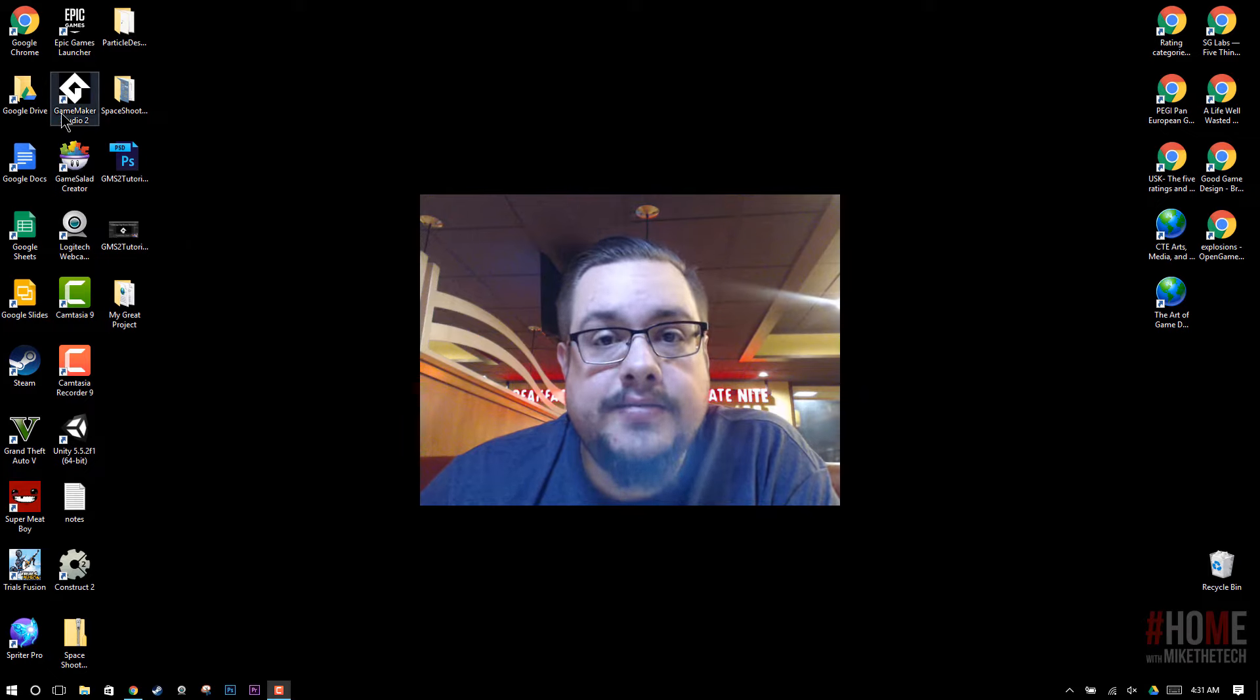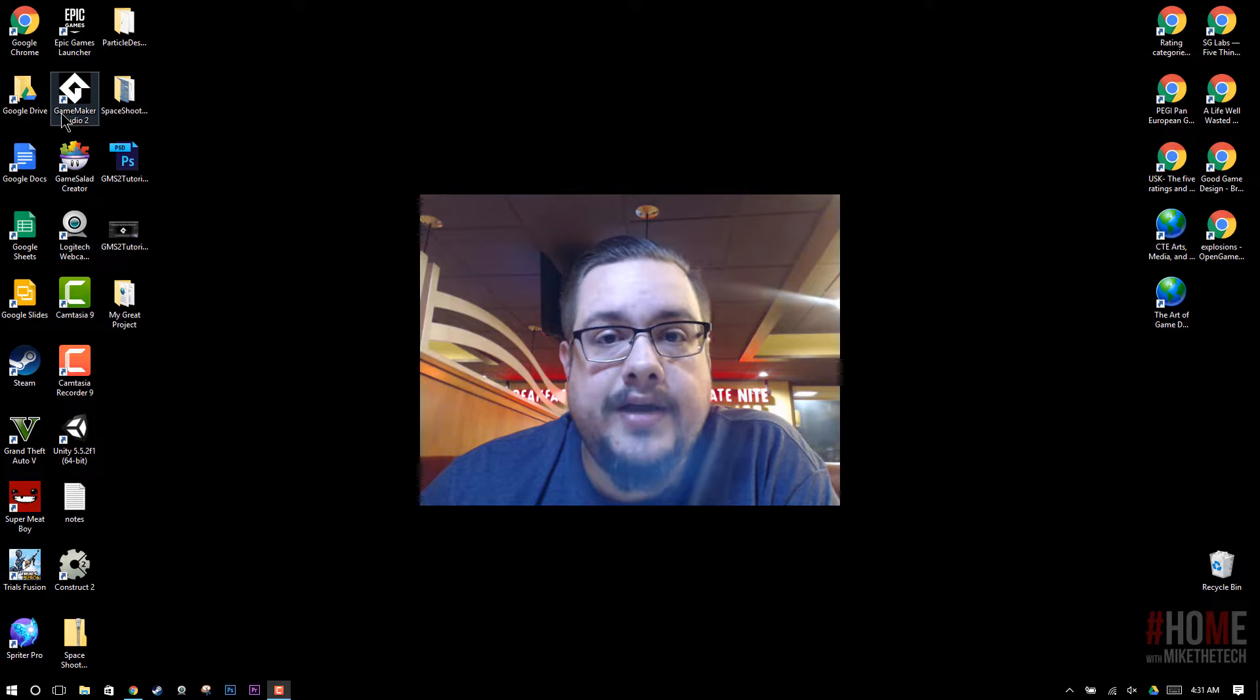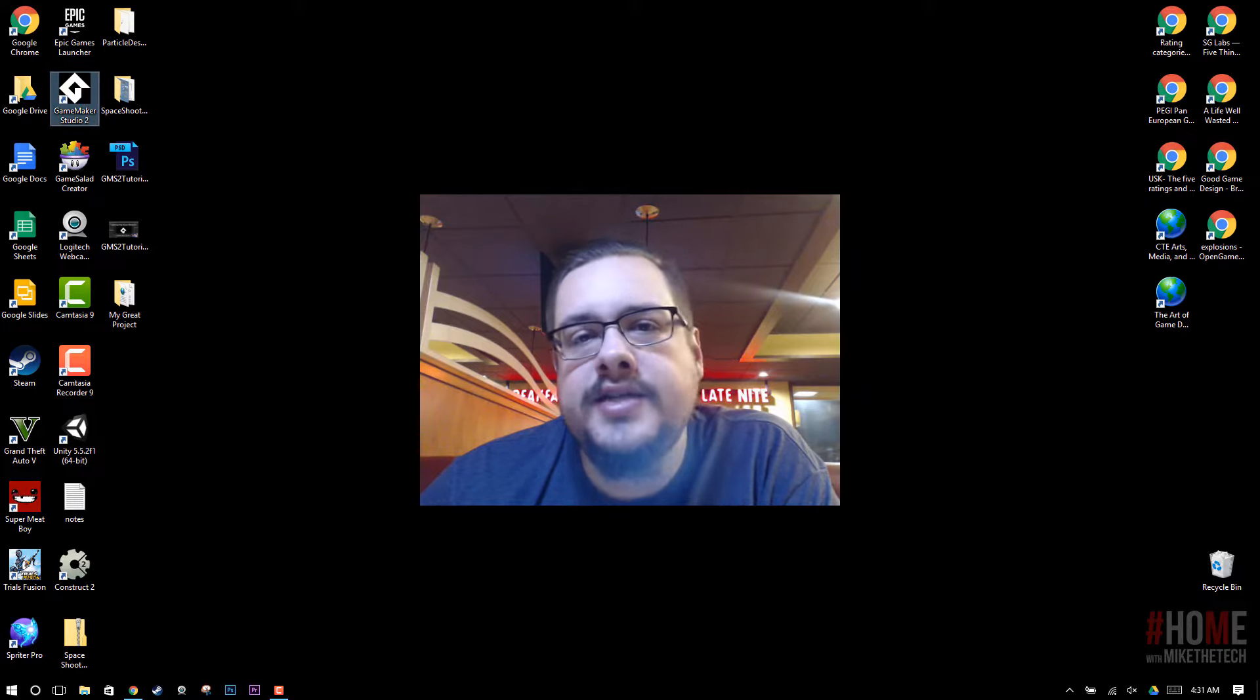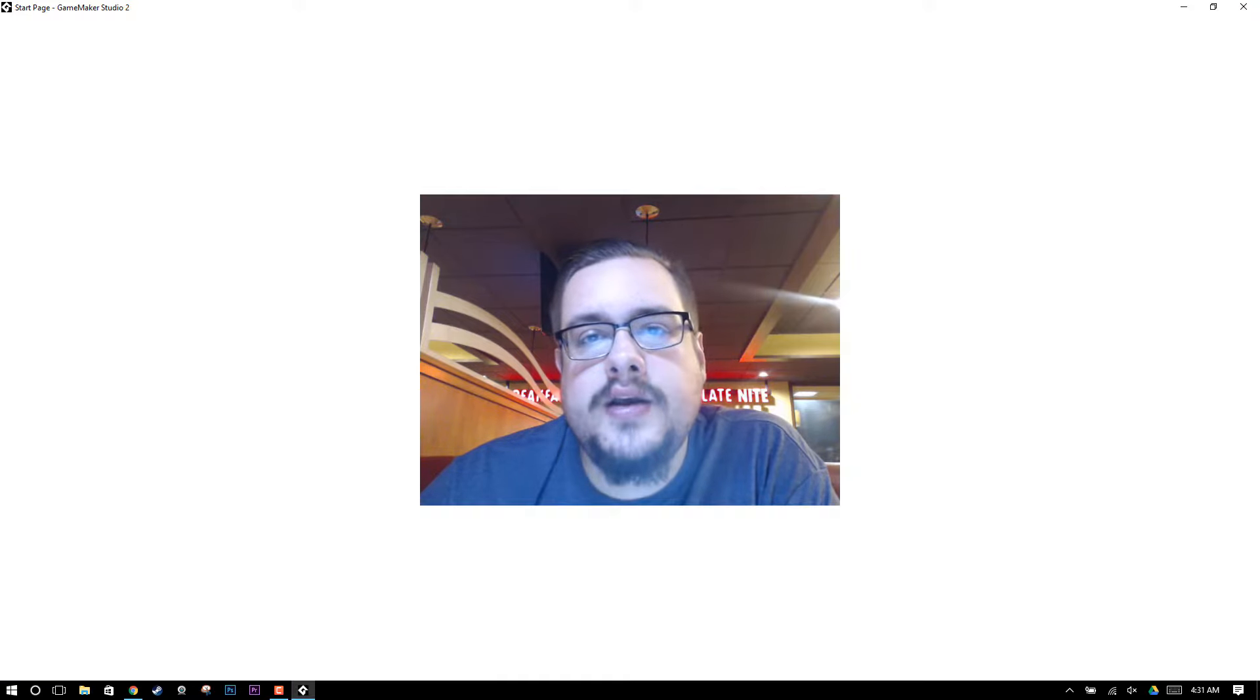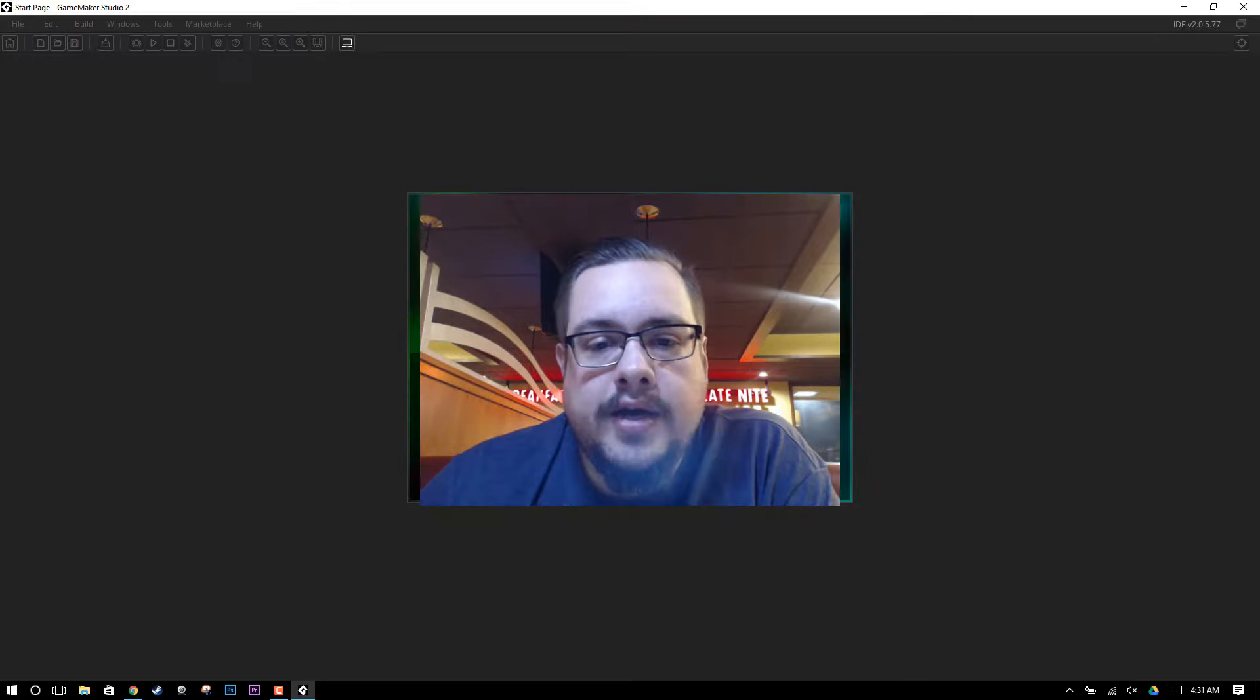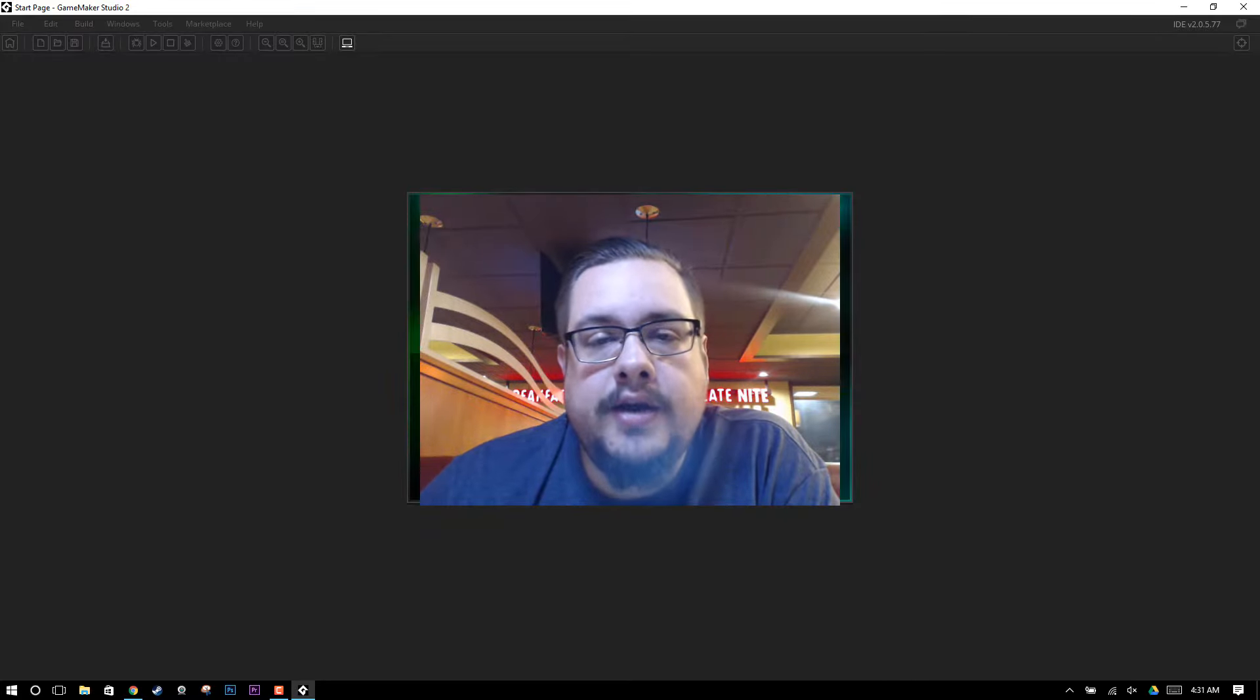Hey guys, how's it going? Welcome to part 2 of our GameMaker Studio 2 tutorial. Today we're going to work on movement in GameMaker Studio 2 using the non-physics system.